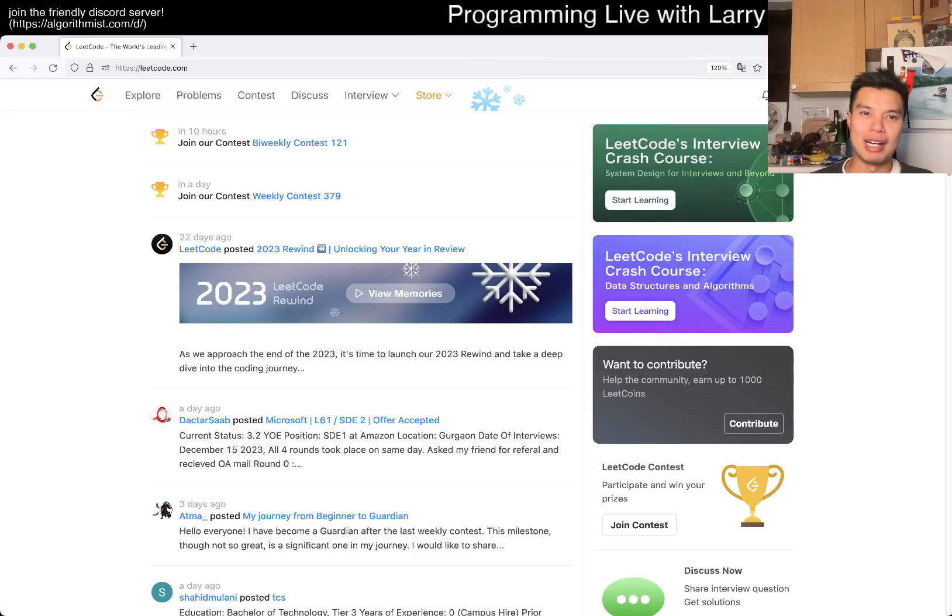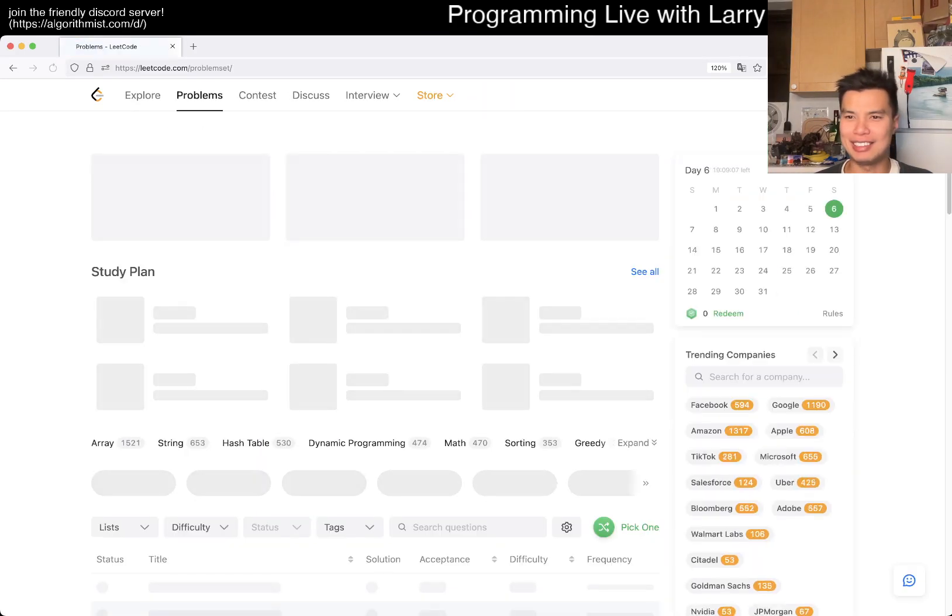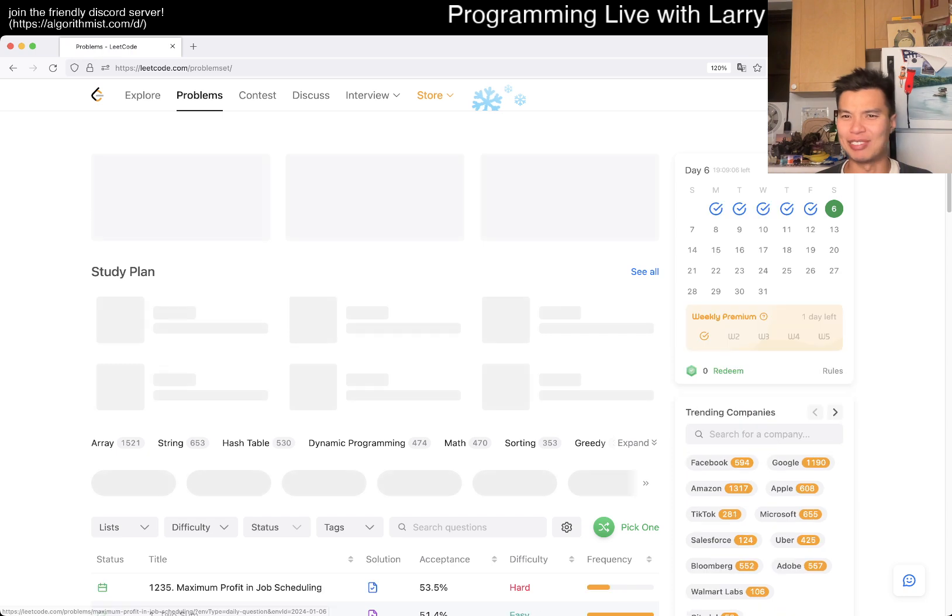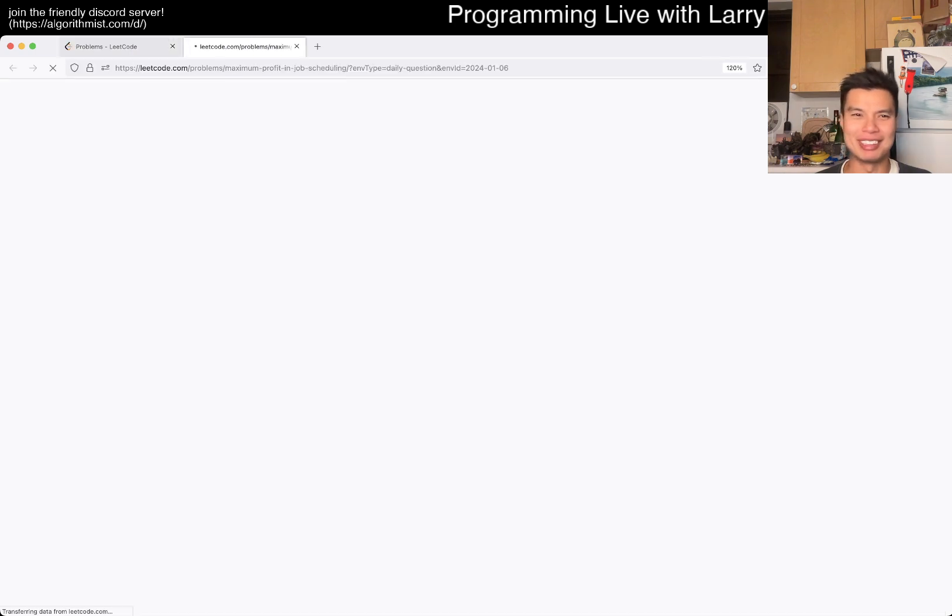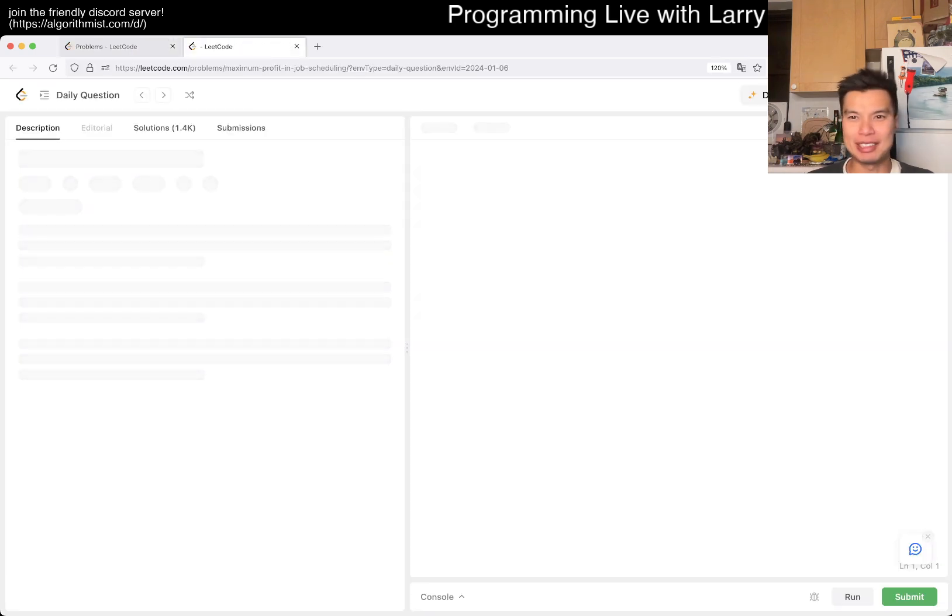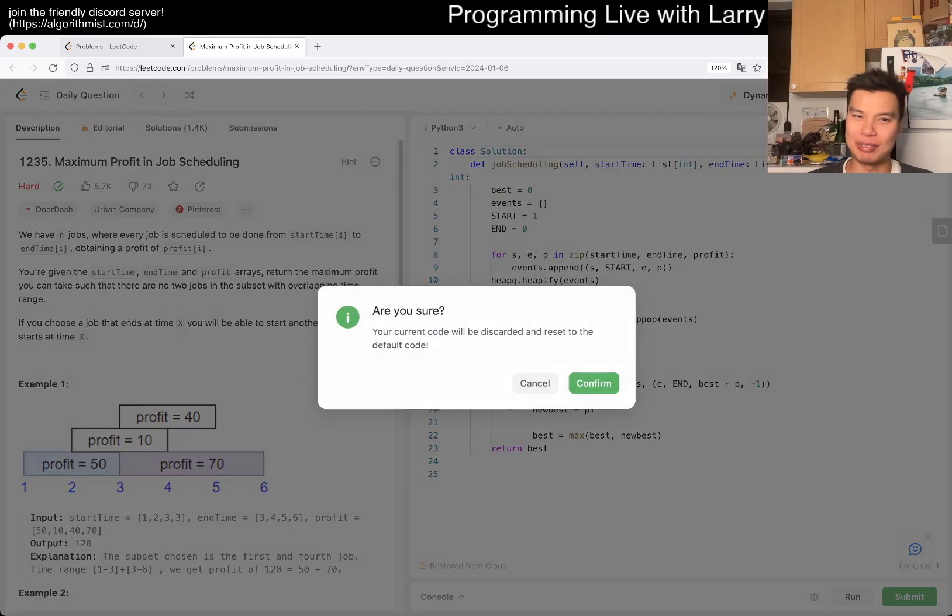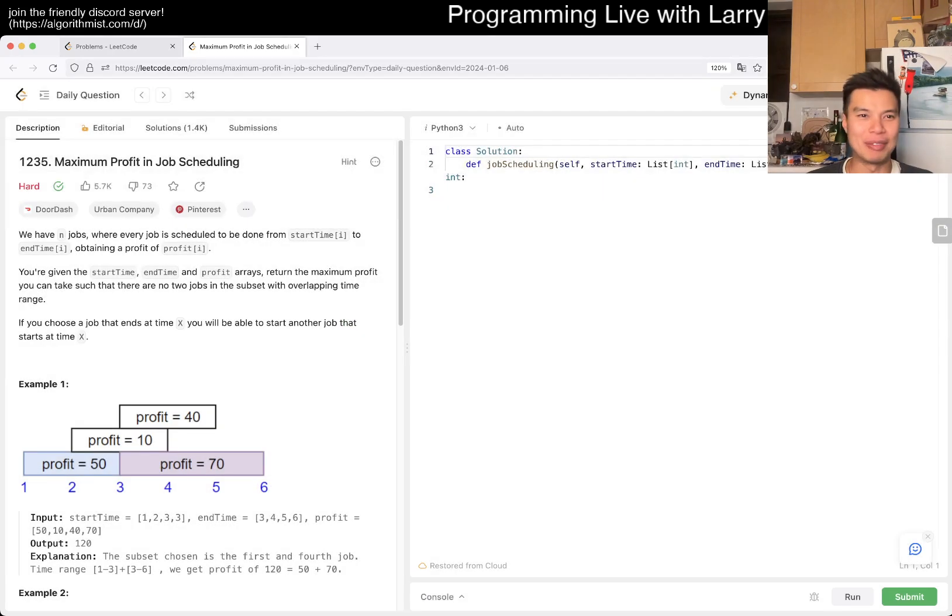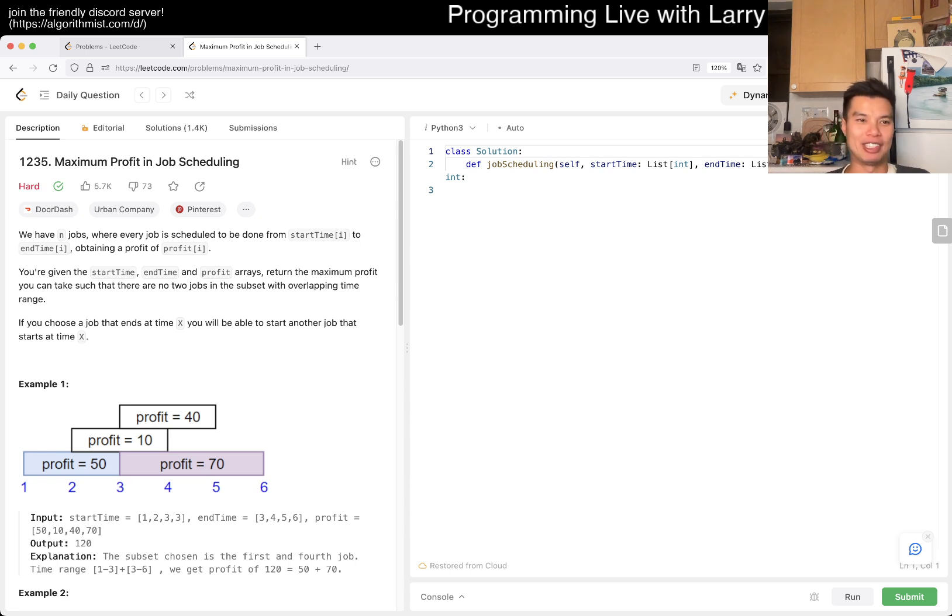Hey everybody, this is Larry. This is day six of the LeetCode daily challenge. Hit the like button, subscribe button, join me on Discord. The problem today is 1235 Maximum Profit in Job Scheduling.